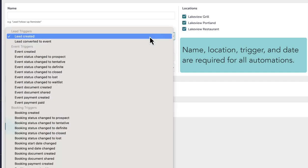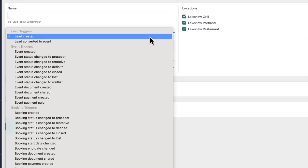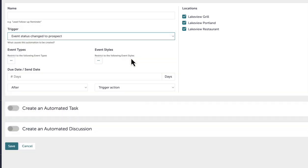which is an action in Triple Seat that will automatically initiate the task or discussion. If I am using an event trigger, I can restrict the automation to specific event types and event styles.